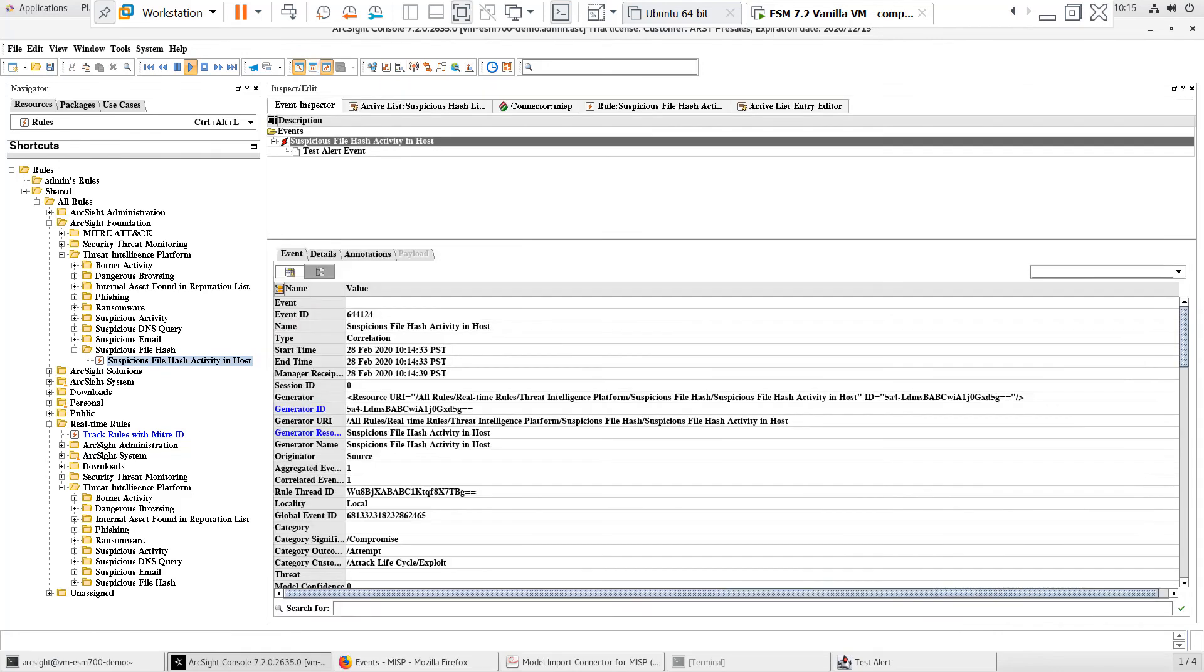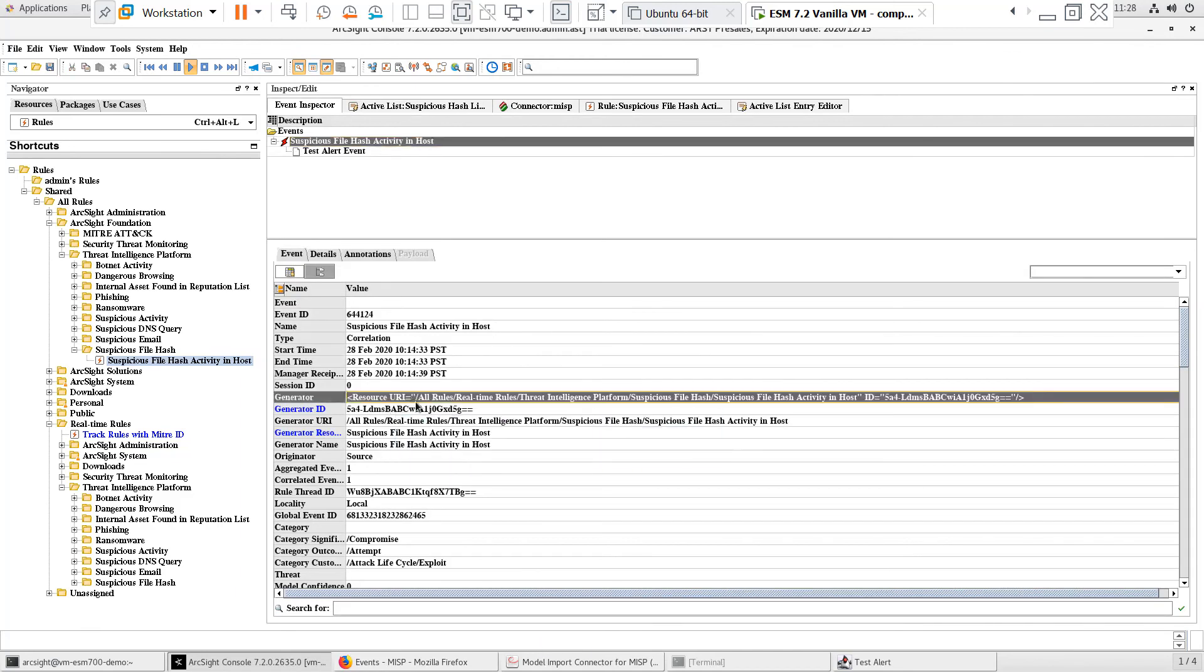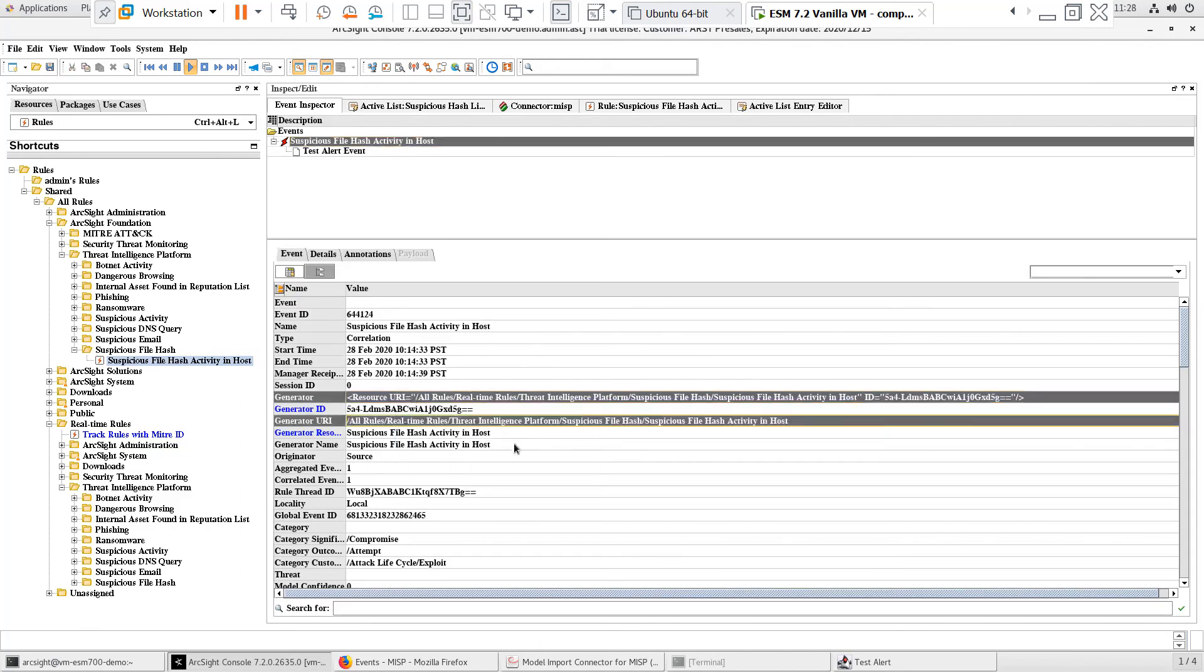There is the suspicious file hash activity correlated event. Let's open it in the inspect edit panel. When we look at the generator fields on the correlated event, we can confirm that this is the threat intelligence platform content and that it's working.